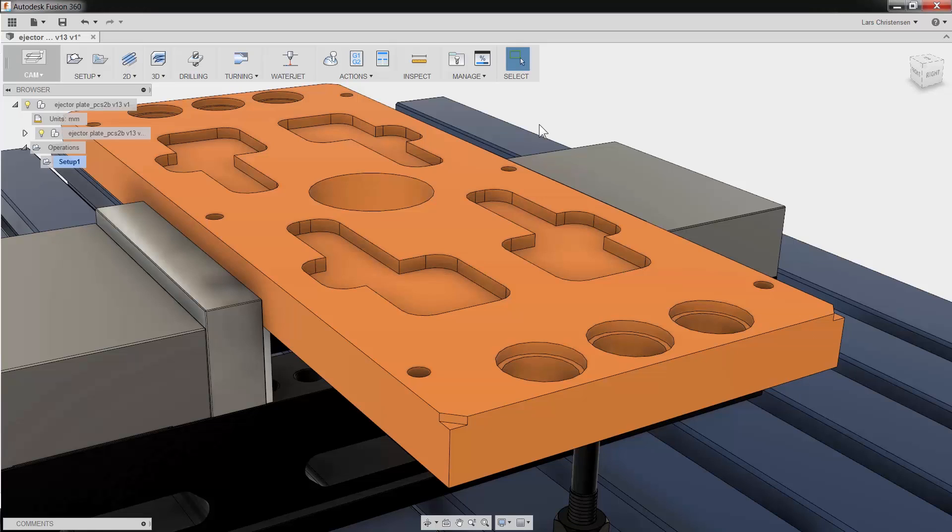Fusion 360's 2D Pocket can be used either as a roughing or finishing operation. Let's take a quick look.